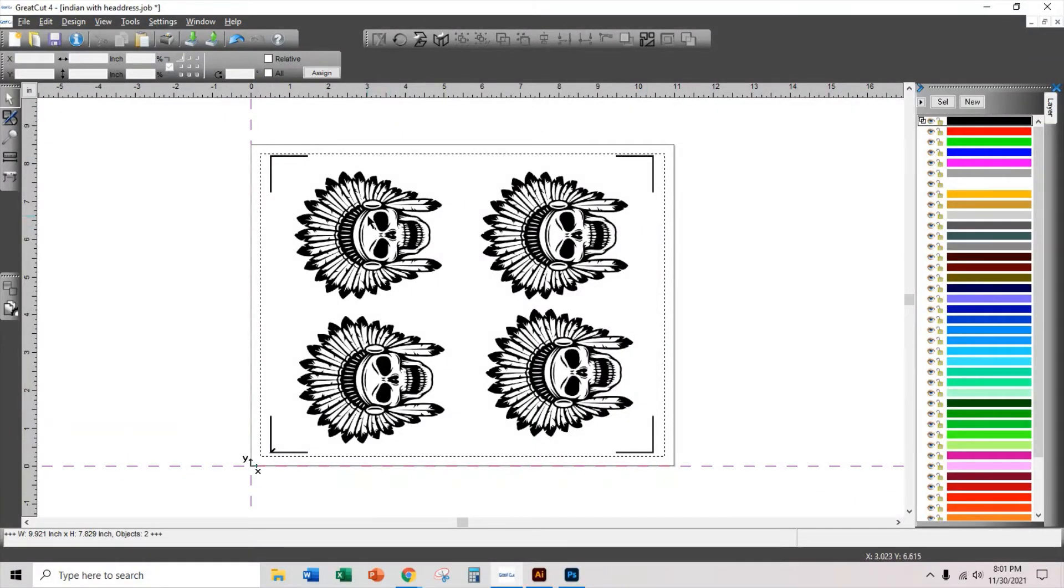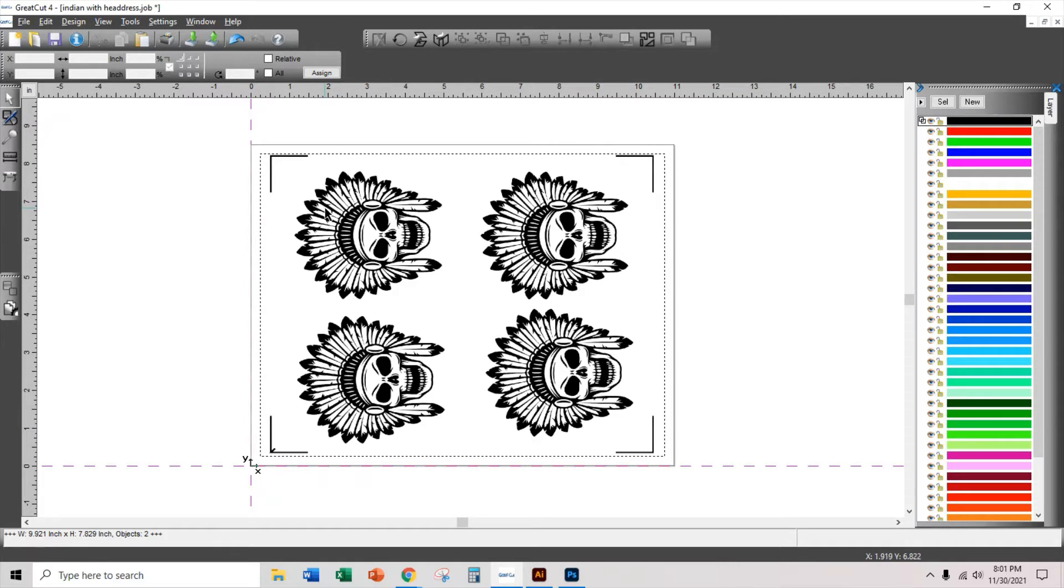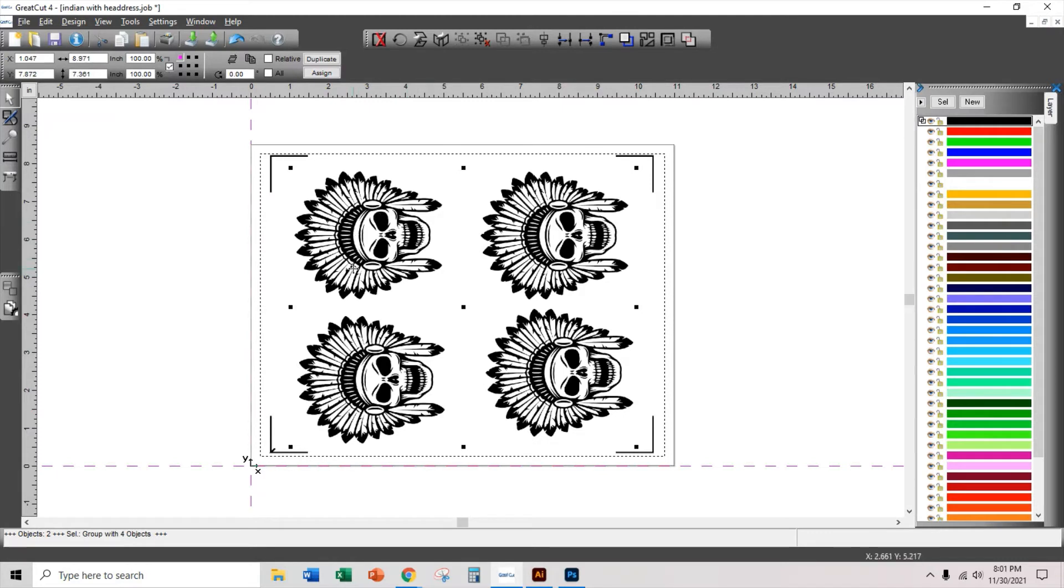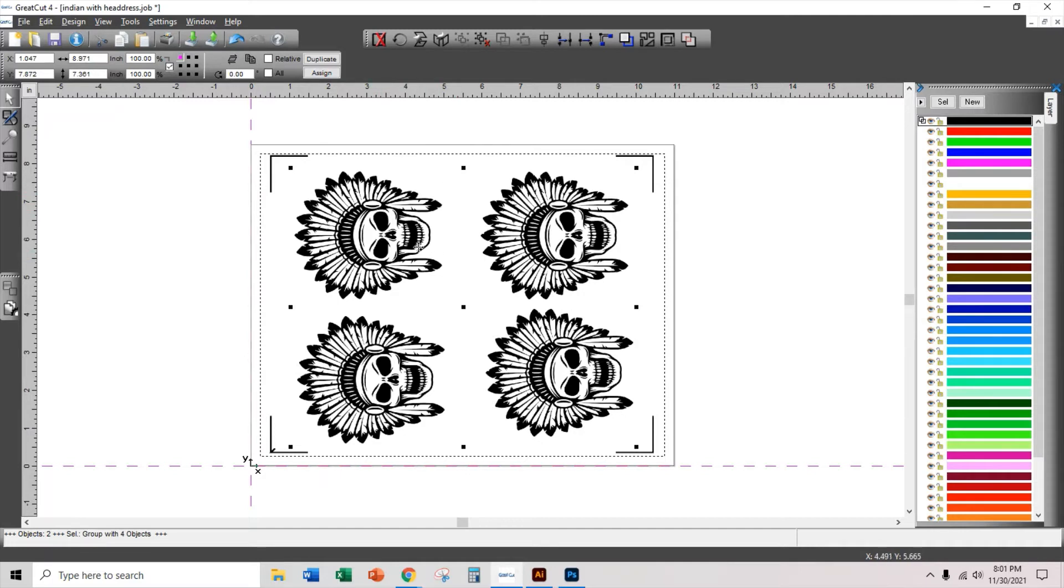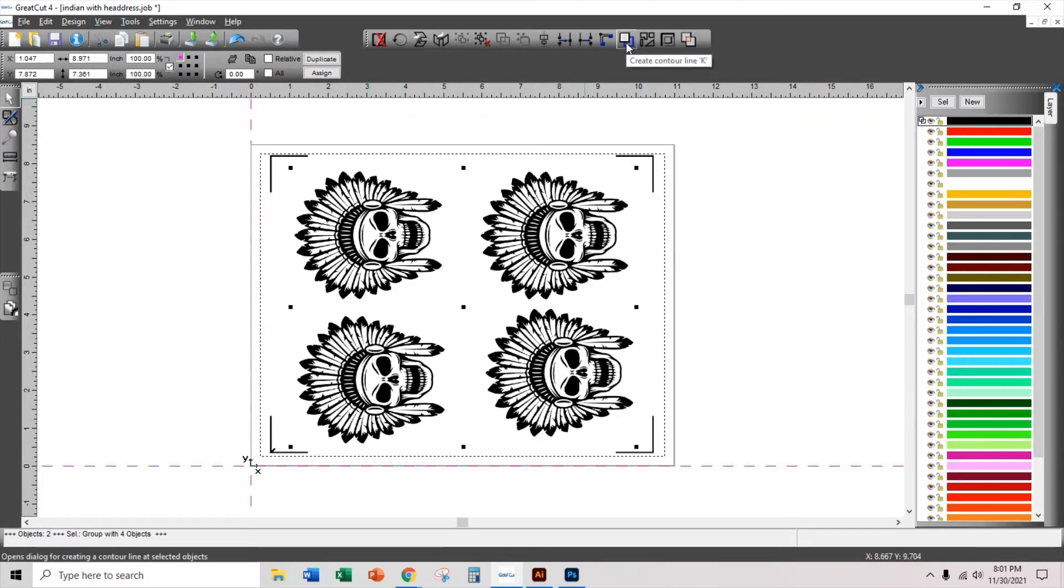Now it's time for you to set your contour lines or your contour cut lines. The reason I grouped it is because I'm going to just click anywhere on the image and it's going to select the whole thing. If this was not grouped, then you would have to select each one and that's going to throw you off. So now with that grouped, I'm going to go to this button and create contour line or just press the K key.